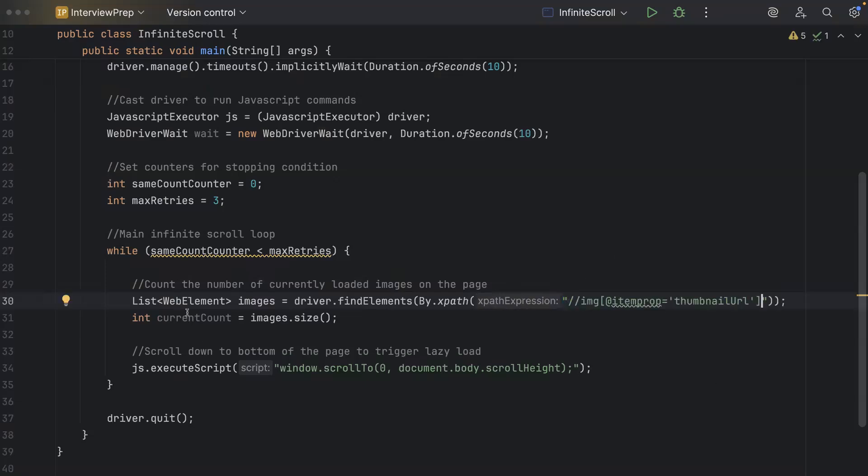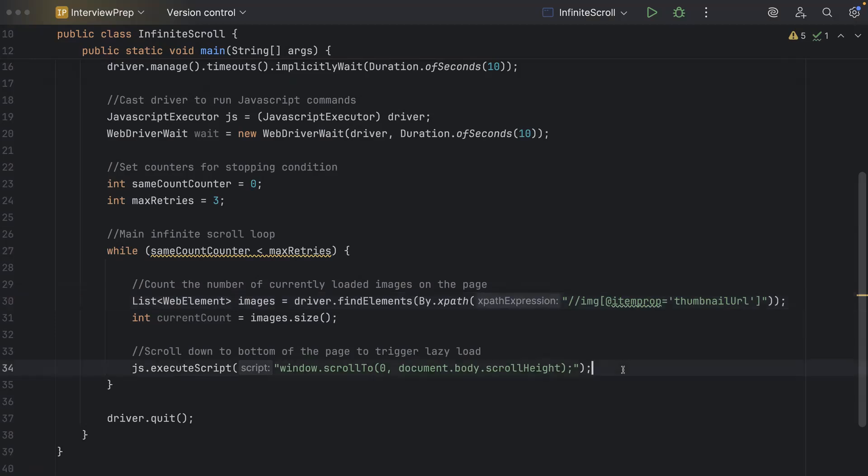So that completes our script to get the count of currently loaded images on the page right. Now the next step is to wait until the number of images is greater than when we started this particular scroll right. So we have to put it in a condition and then we have to use explicit wait inside our try catch block. So let's do that.